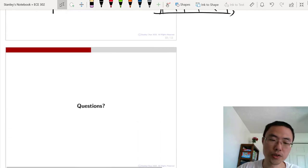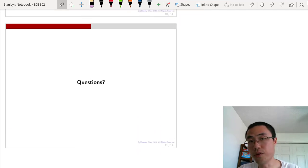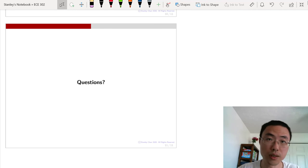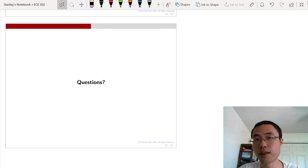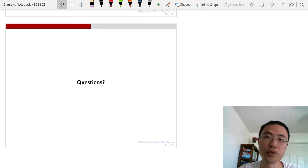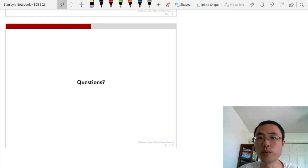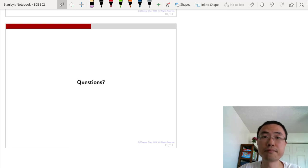This concludes the quick overview of the geometric random variable. I encourage you to read the e-book and try all the exercises. If you have any questions, post on Piazza and we will be happy to help. Thank you very much.